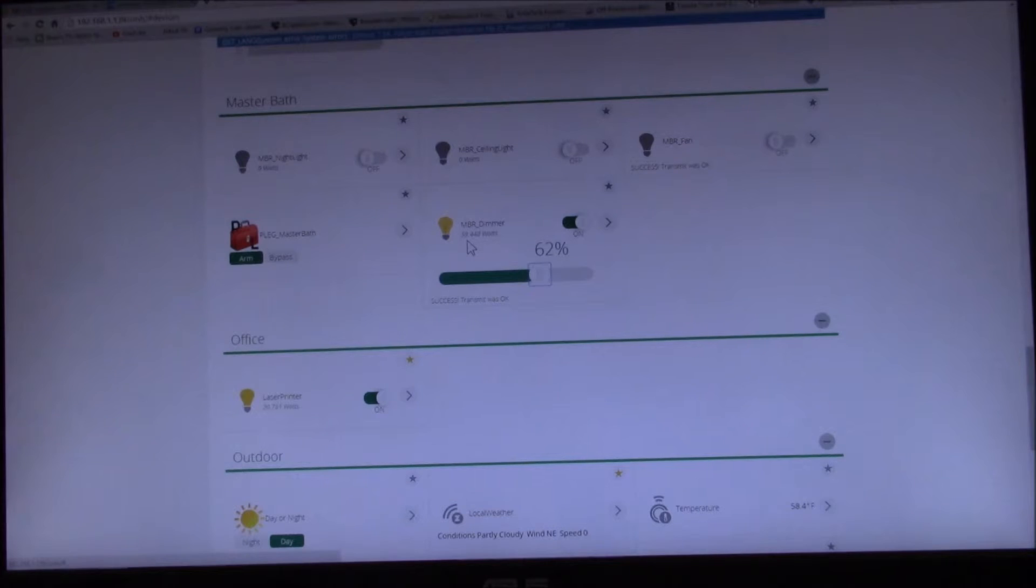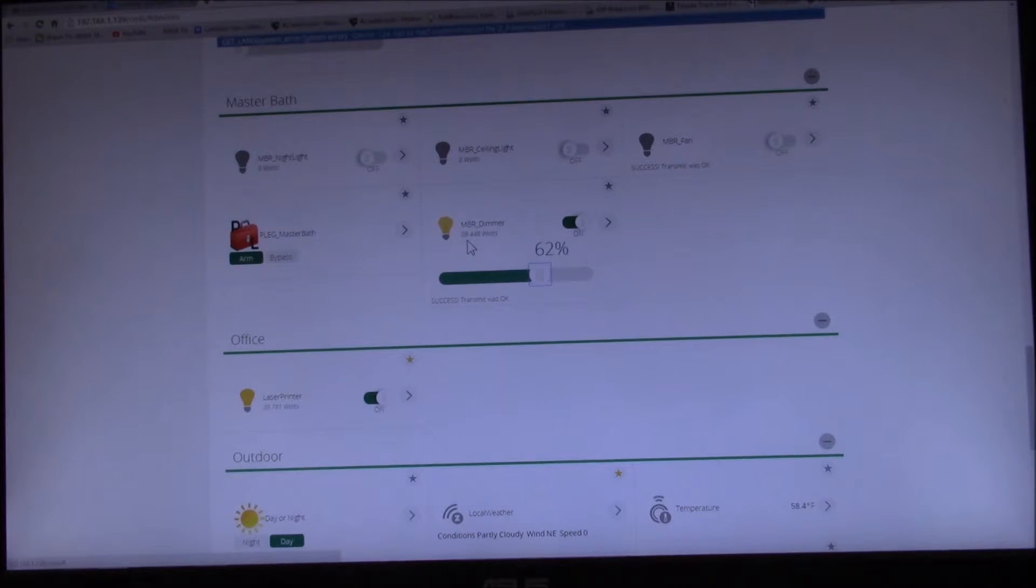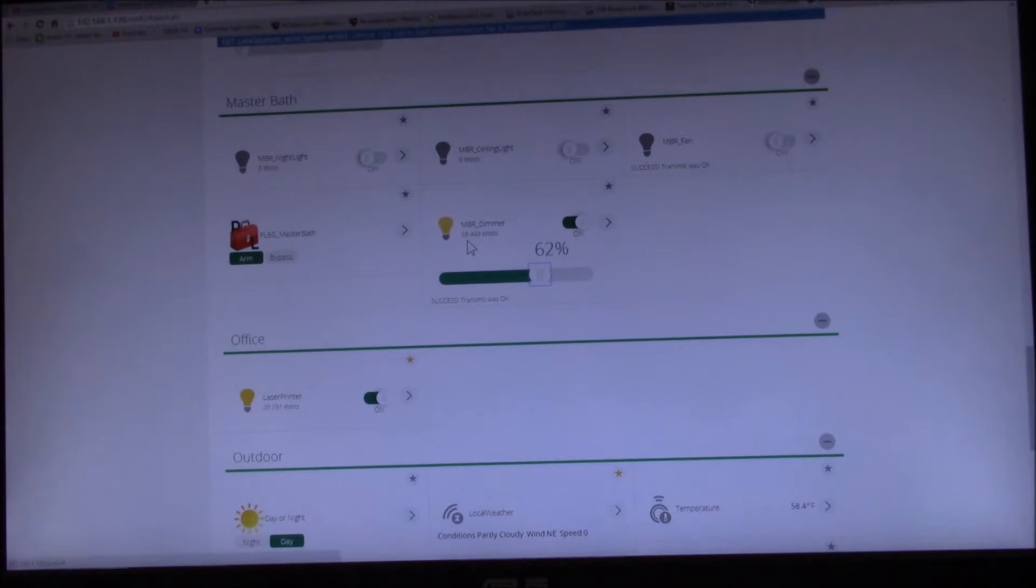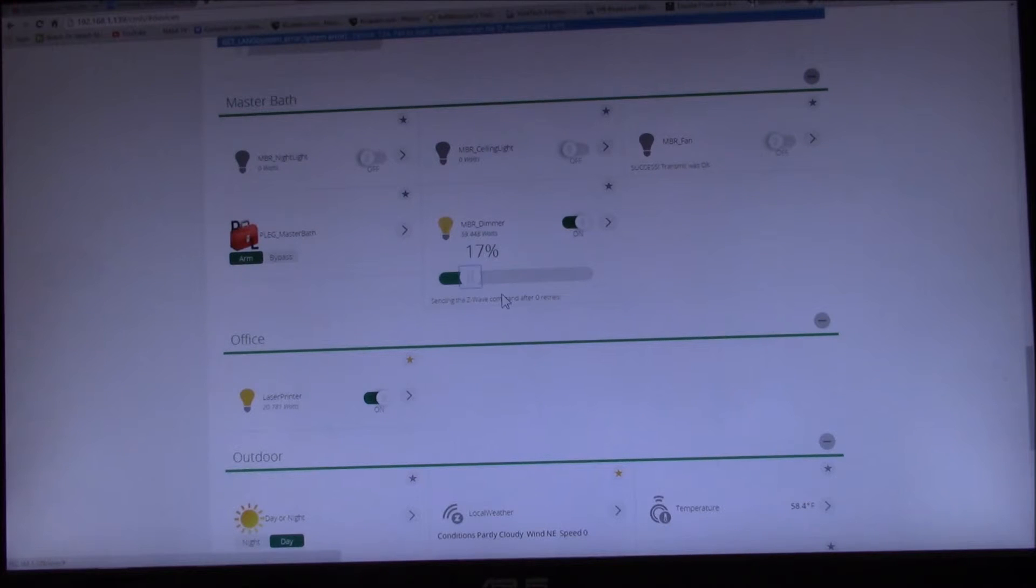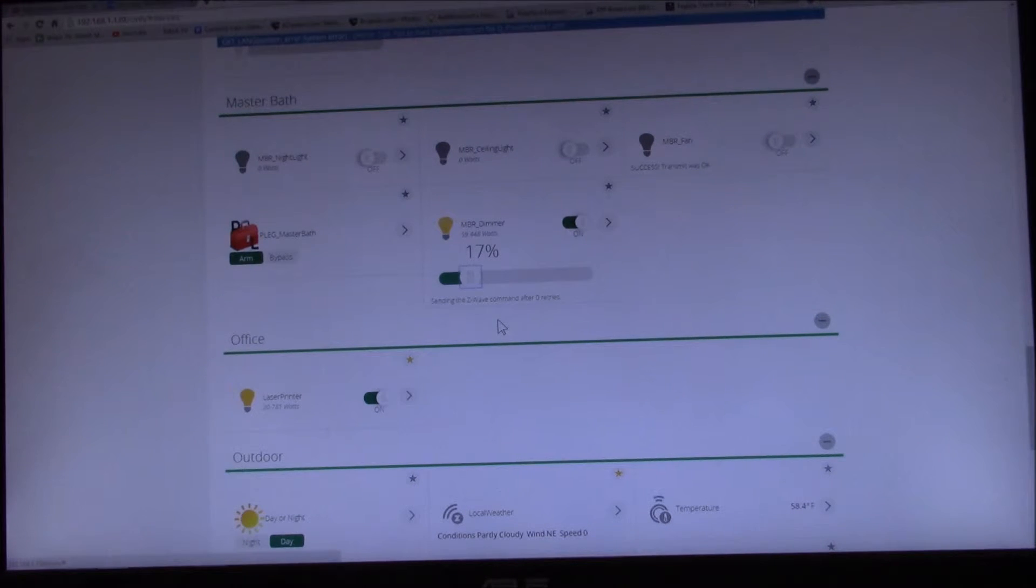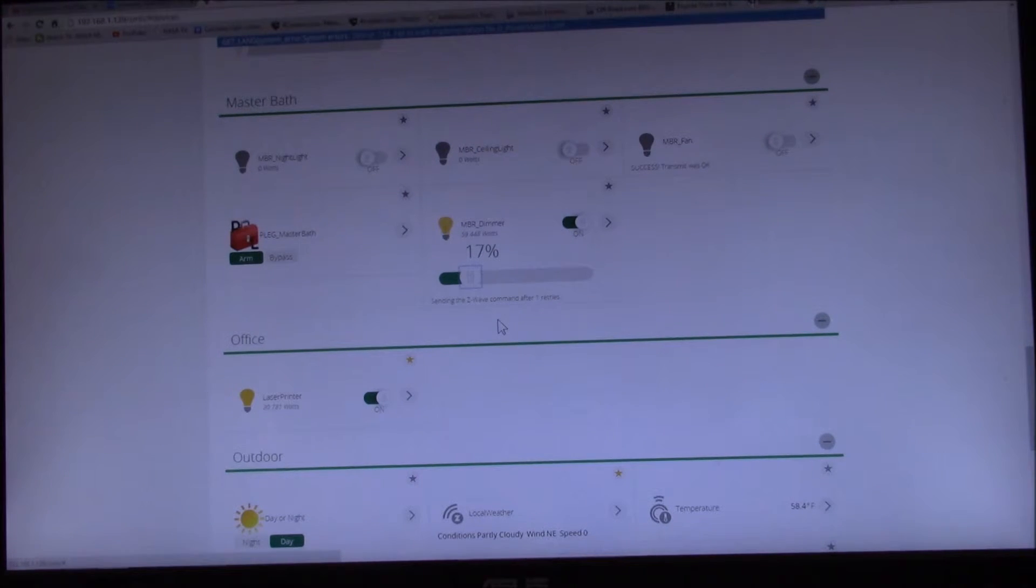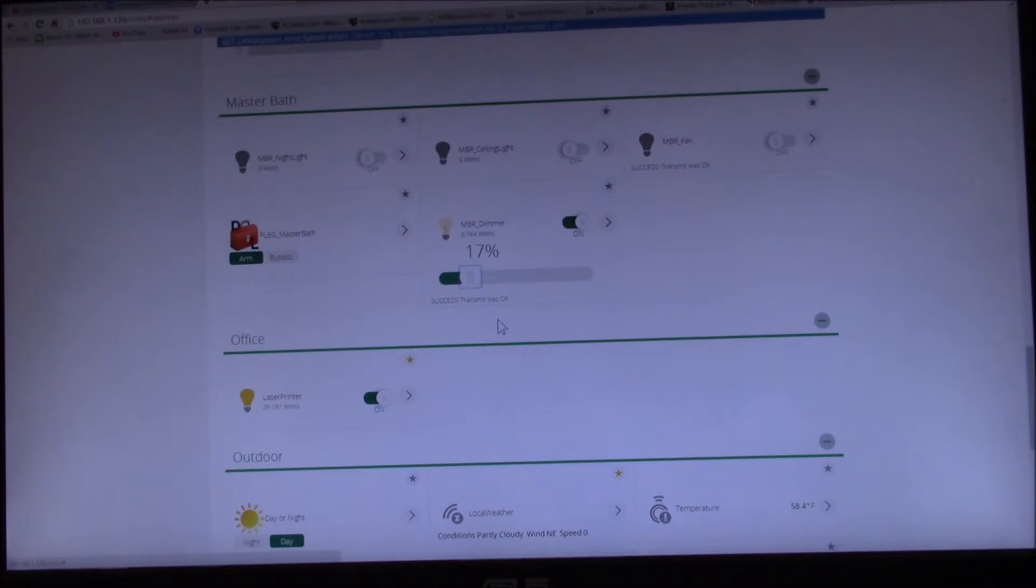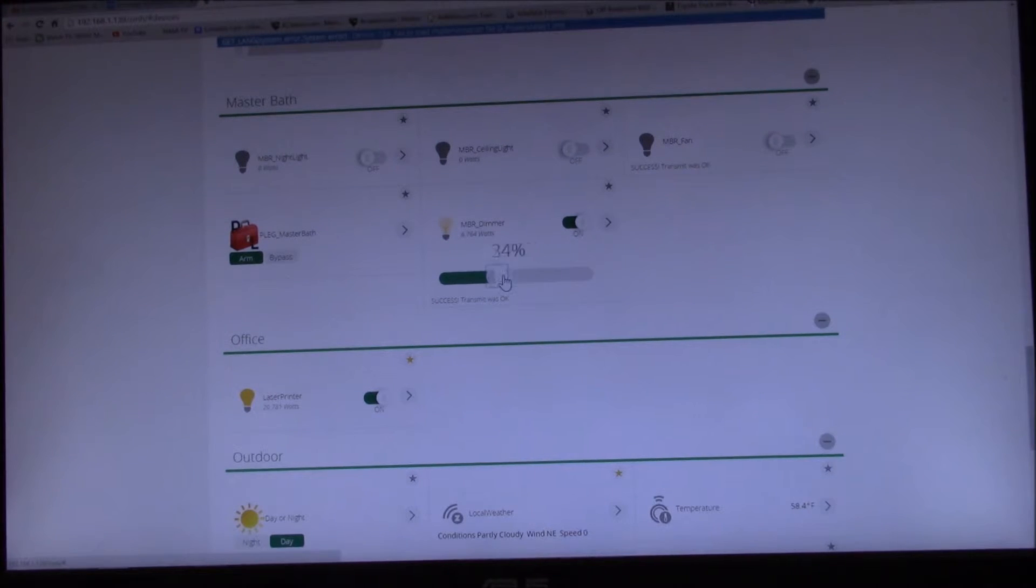I've heard 15 seconds is about the fastest you want to update things, because if you have a whole bunch of devices and you set them all to update every second, you're going to saturate your network with all these devices reporting every tiny change.